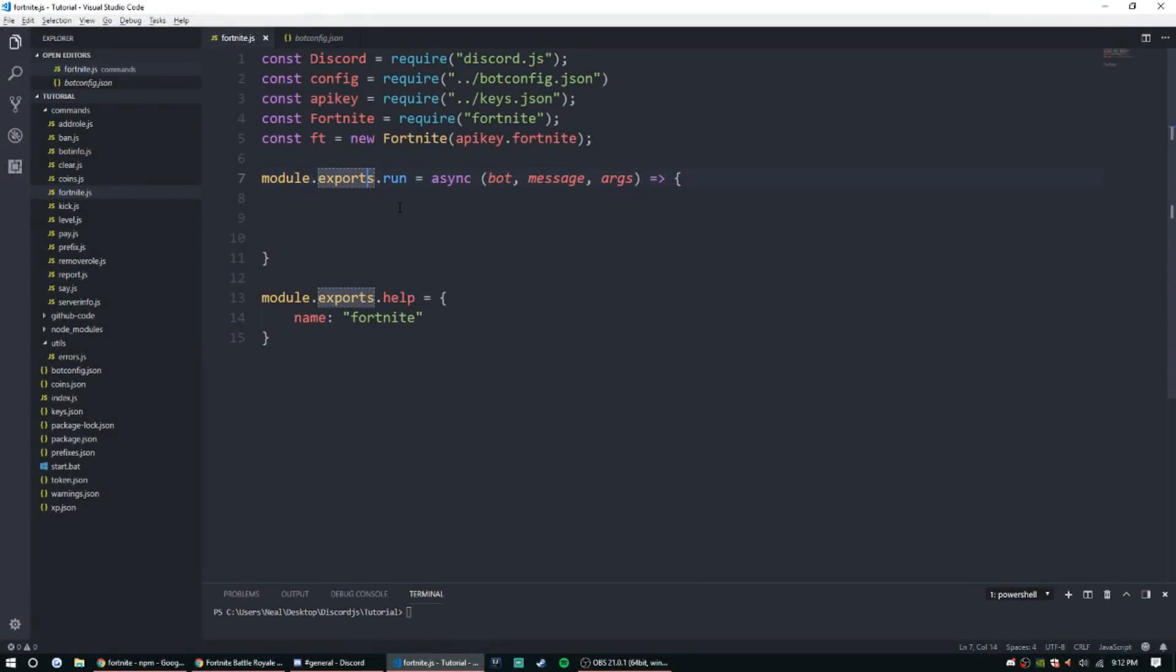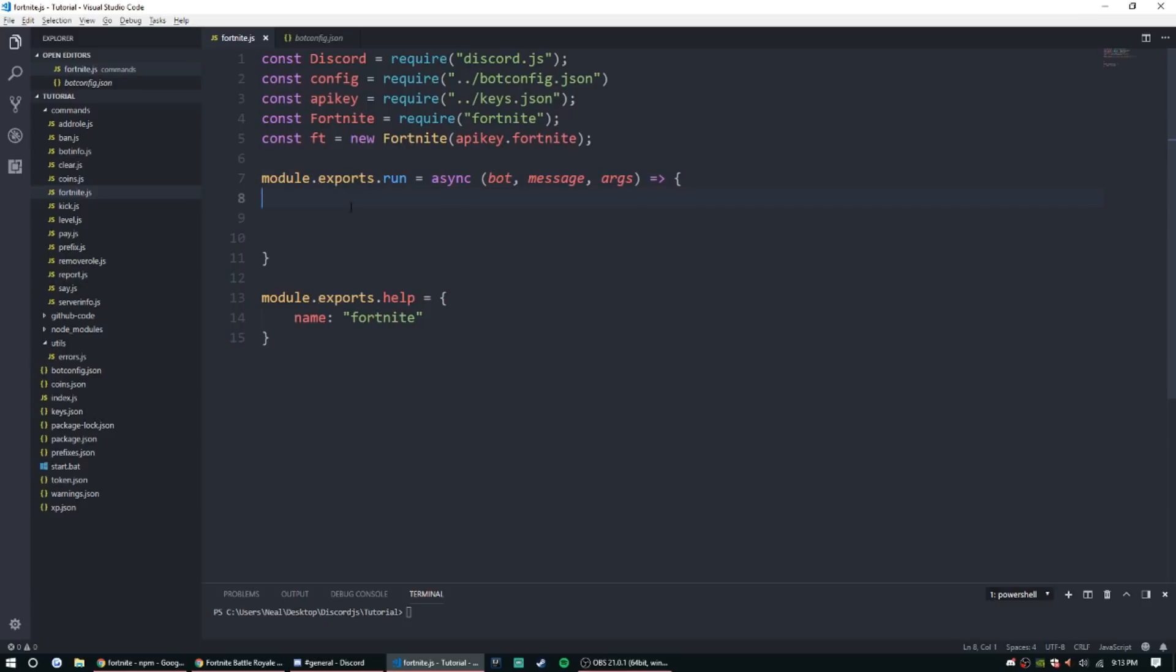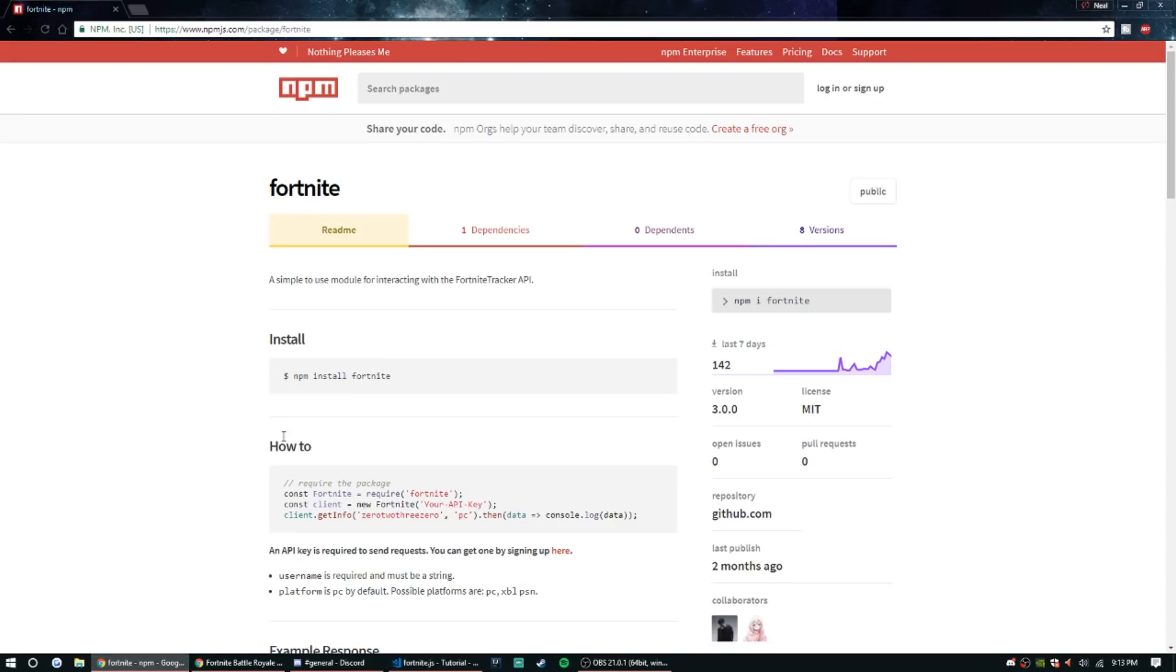Hey everyone, how's it going? My name is Ned, welcome back to another episode of our discord.js coding tutorial series. Today we're gonna be doing a Fortnite tutorial. Basically, we're gonna be doing a Fortnite tracker.